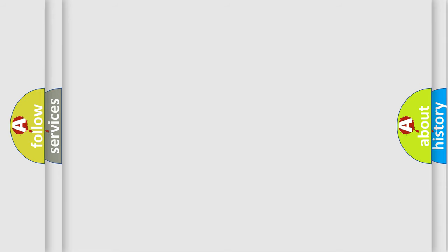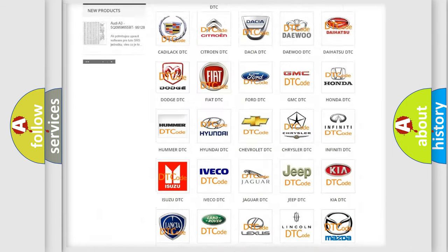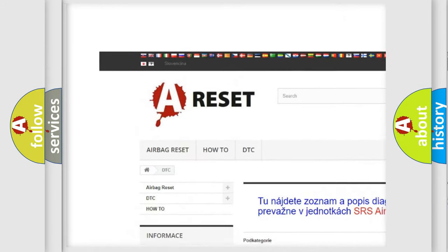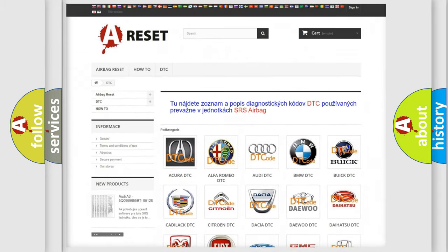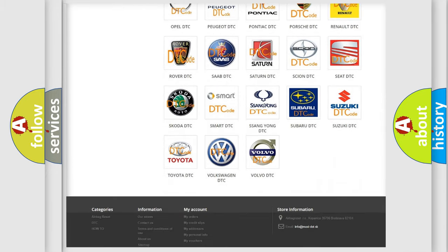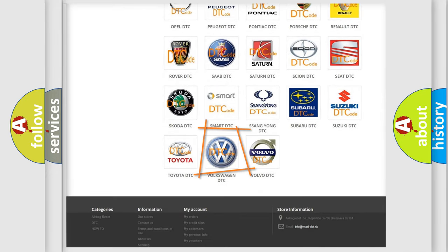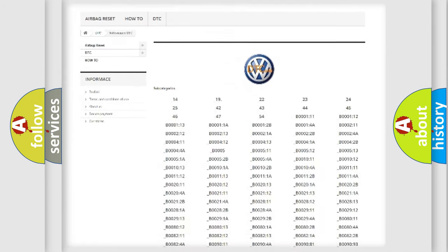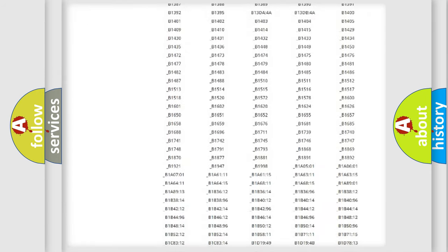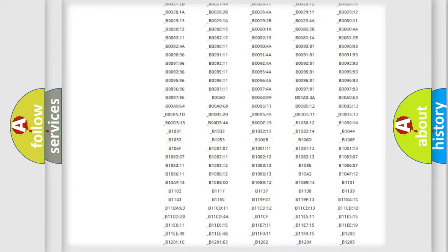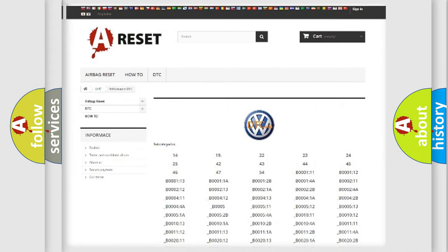Our website airbagreset.sk produces useful videos for you. You do not have to go through the OBD2 protocol anymore to know how to troubleshoot any car breakdown. You will find all the diagnostic codes that can be diagnosed in Volkswagen vehicles, also many other useful things.